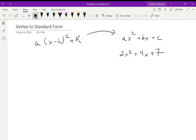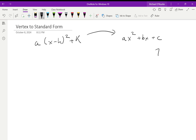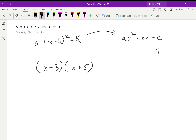Before we start, we need to go over FOIL, because that's going to be a big part of this. So if we remember FOIL — let's say I have (x + 3) and (x + 5). Foiling is how we get from factored form to standard form.